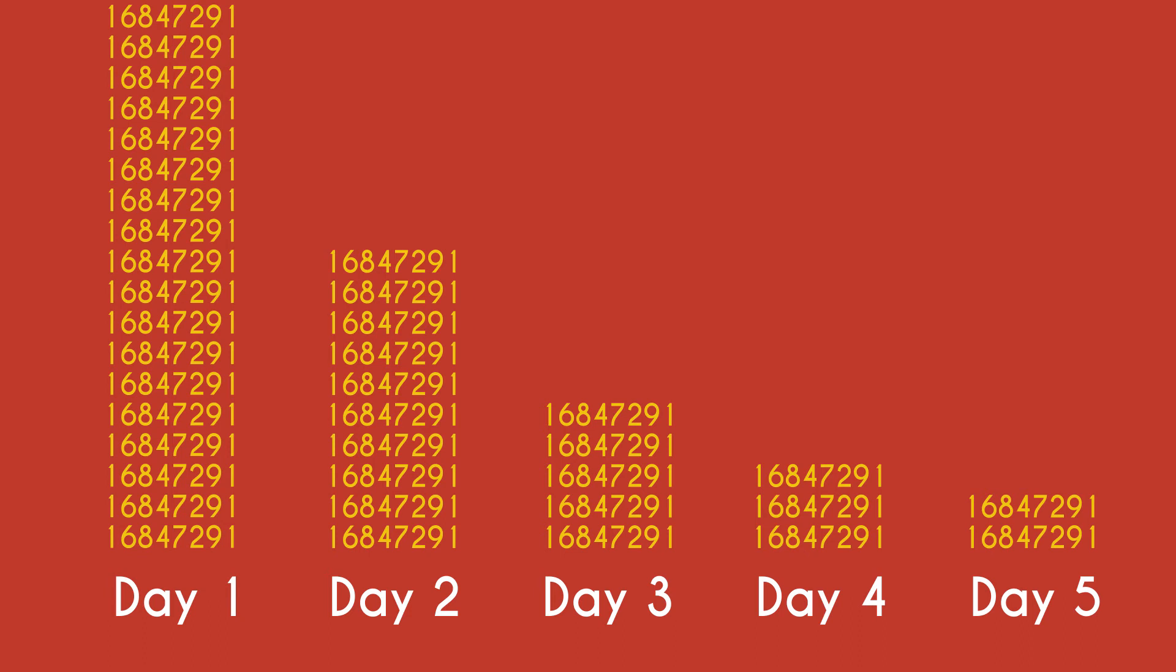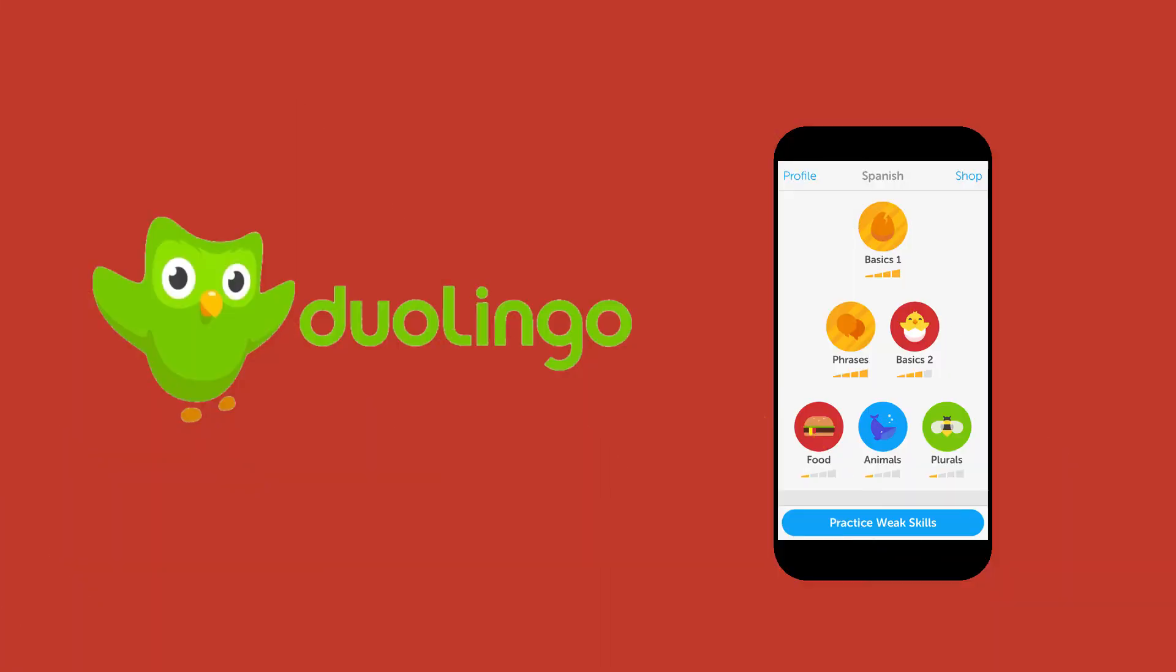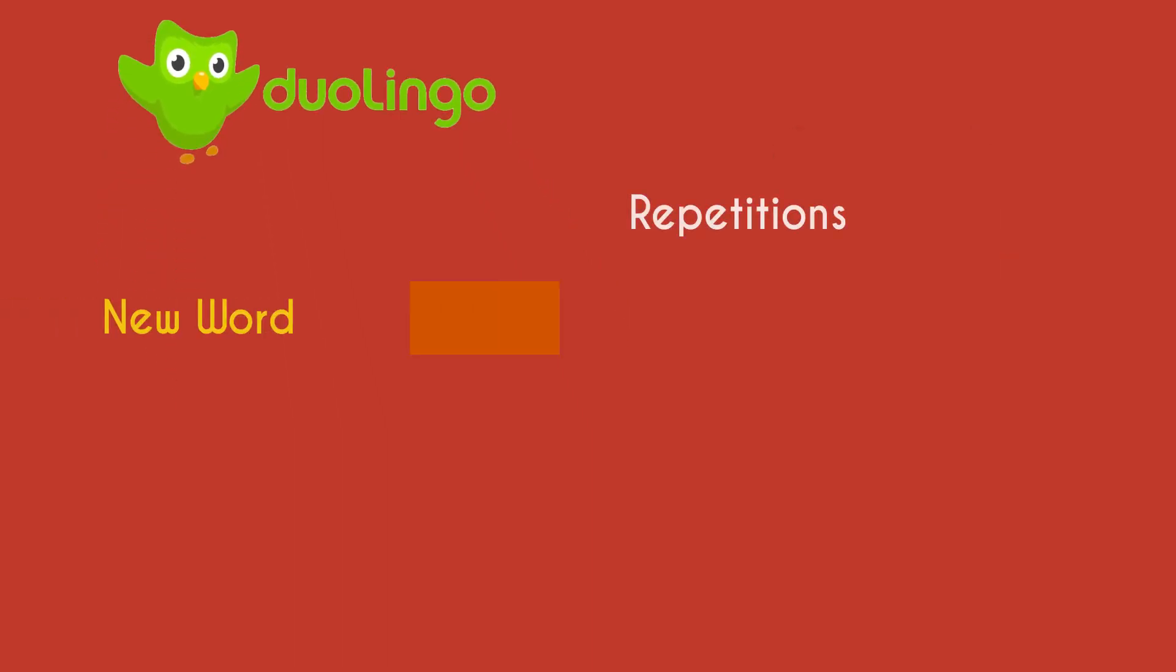A good example of spaced repetition in action is with the language learning app, Duolingo. After Duolingo shows you a new word for the first time, it reintroduces that word over and over while paying attention to how easily you can recall it.